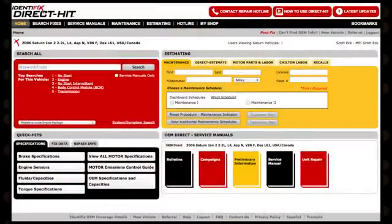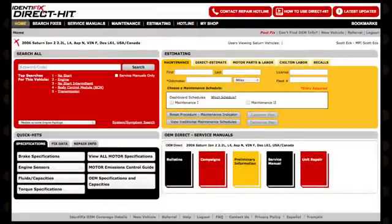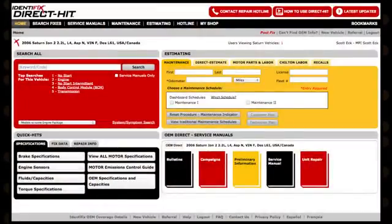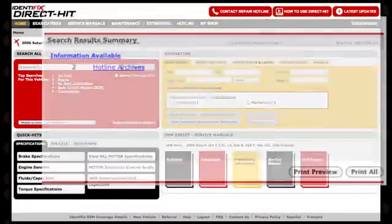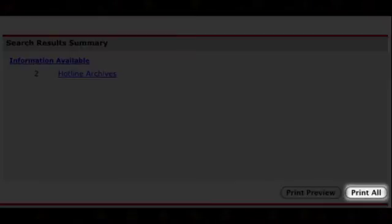You may also print all your bookmarked hotline archives at once by going to the Bookmarks page and clicking the Print All button.